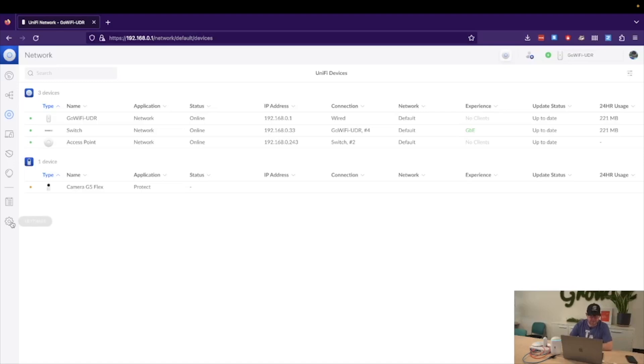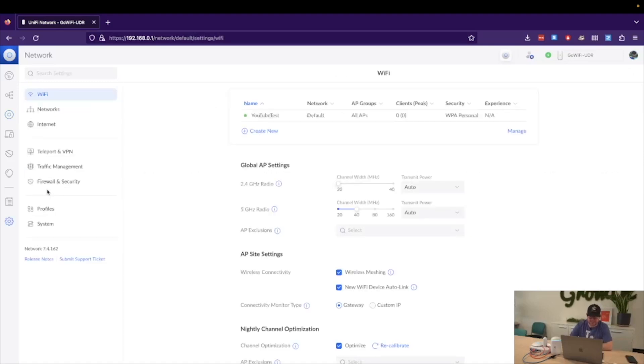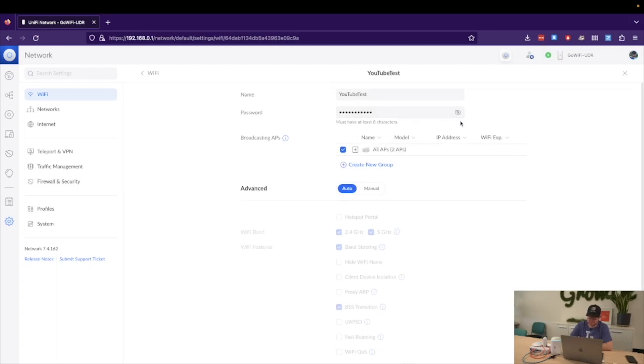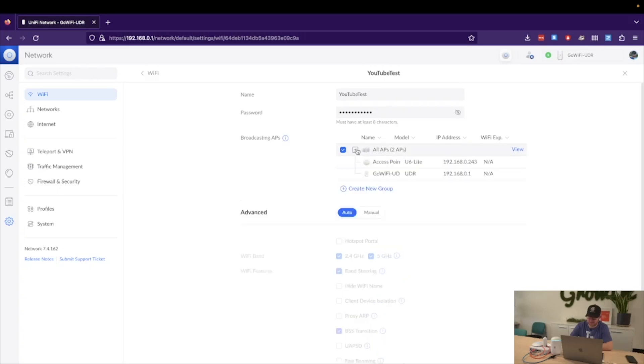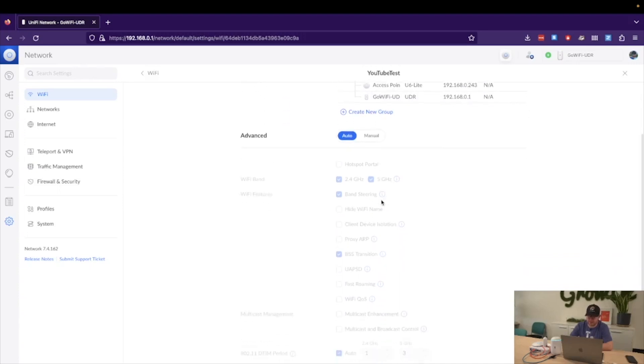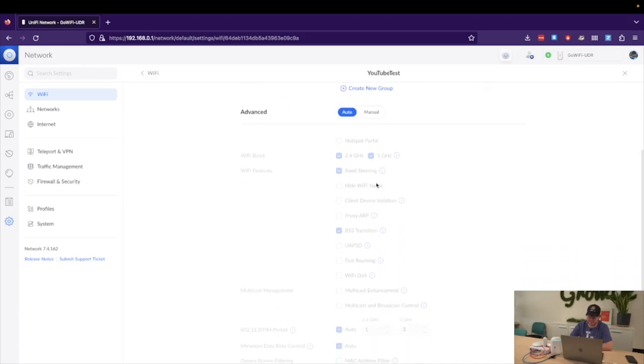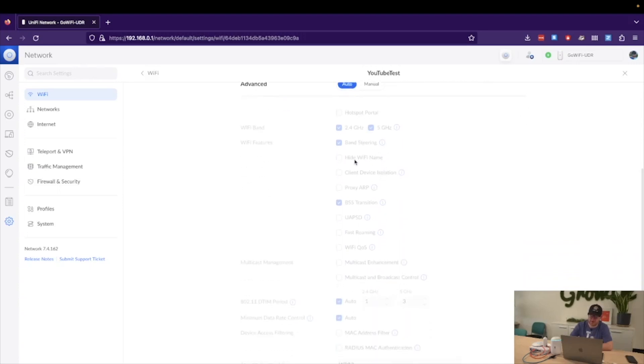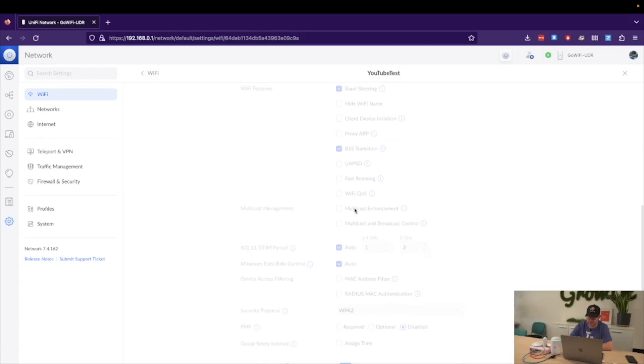And the next step we'll do is have a look in our settings down here at the Wi-Fi network we created. We can see the super secure password that we have put on there. We can see what access points are broadcasting it using our access point groups. We can see that the U6 Lite as well as the Dream Router itself are currently broadcasting this. If we were to apply more default settings like hotspot portal or hiding the name or even scheduling, this would all be done under the manual settings, which we might look at in a later video.